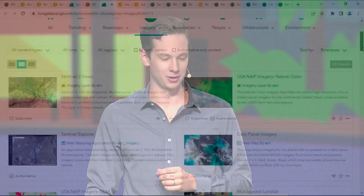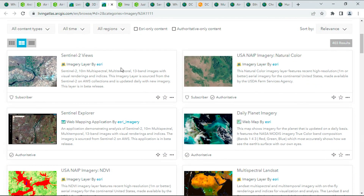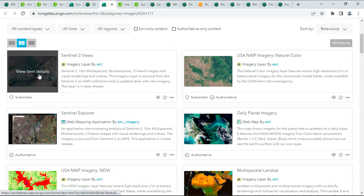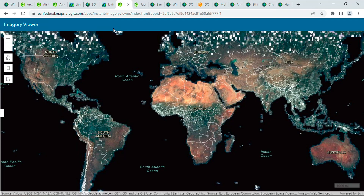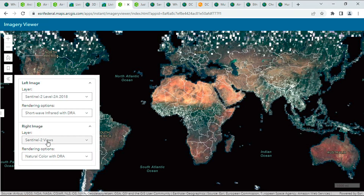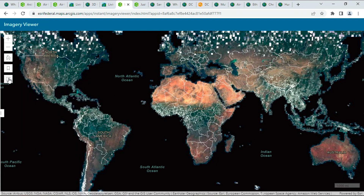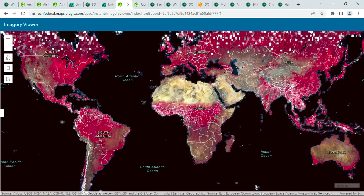The Living Atlas also has hundreds of readily available imagery layers that are updated frequently, including from the Sentinel-2 satellites. This data set has global coverage and a five-day revisit rate at 10-meter resolution. And now we've added support for on-demand rendering.